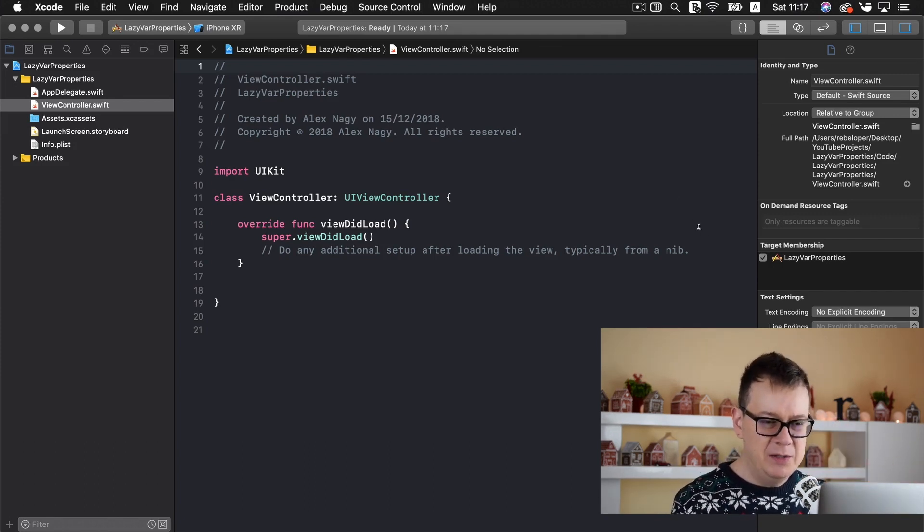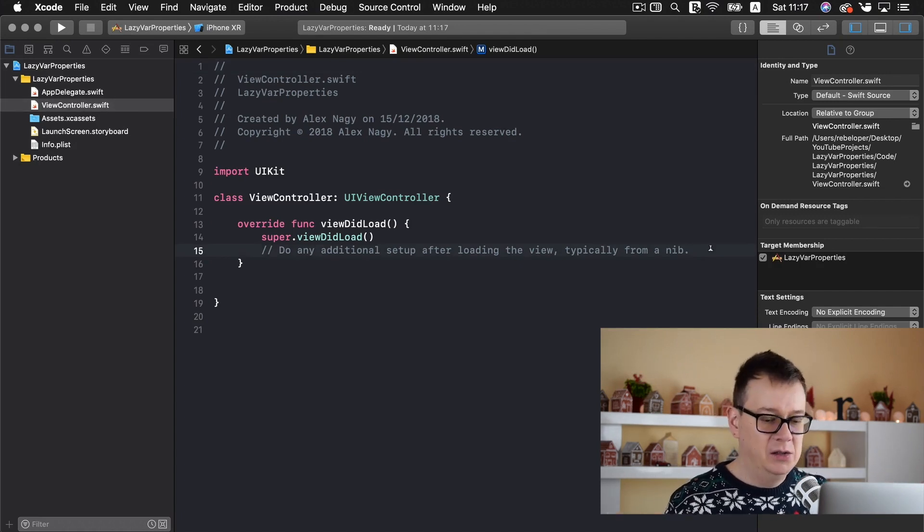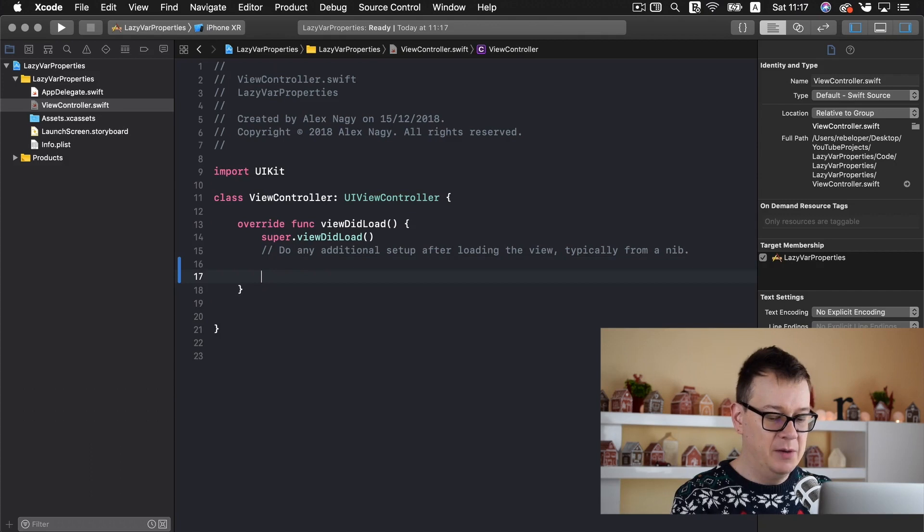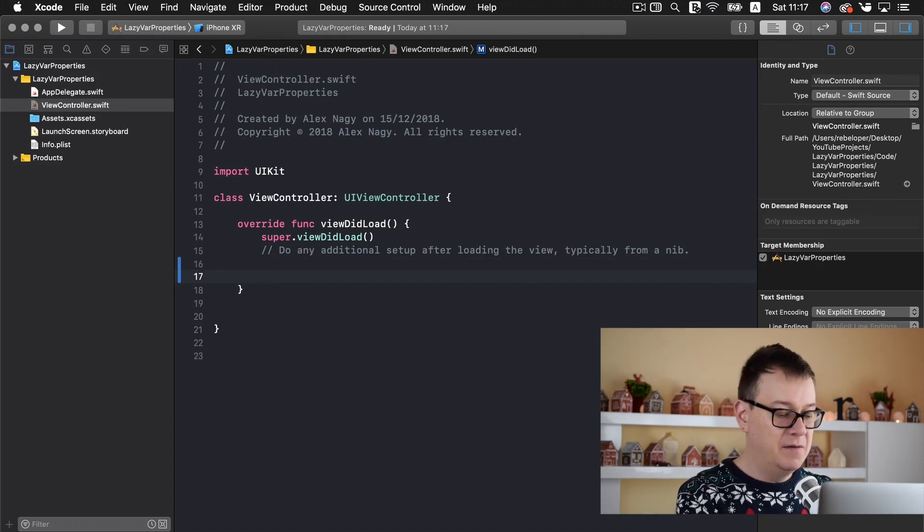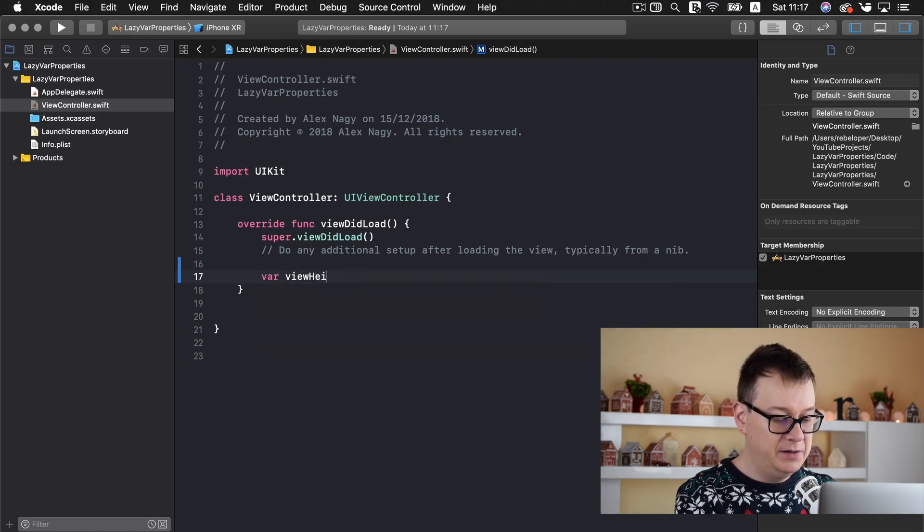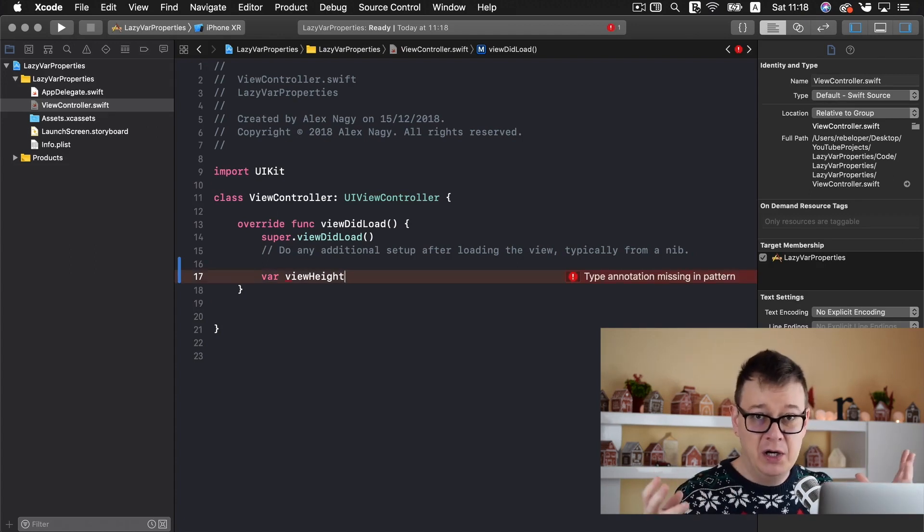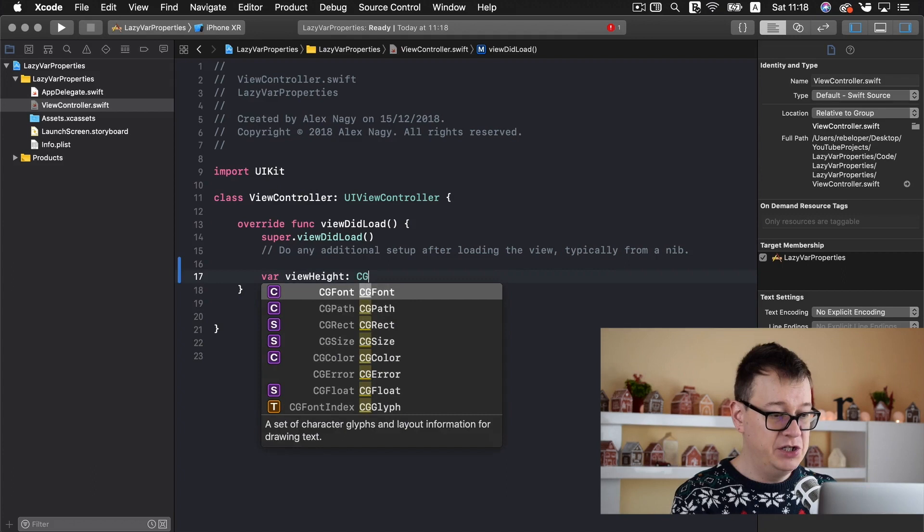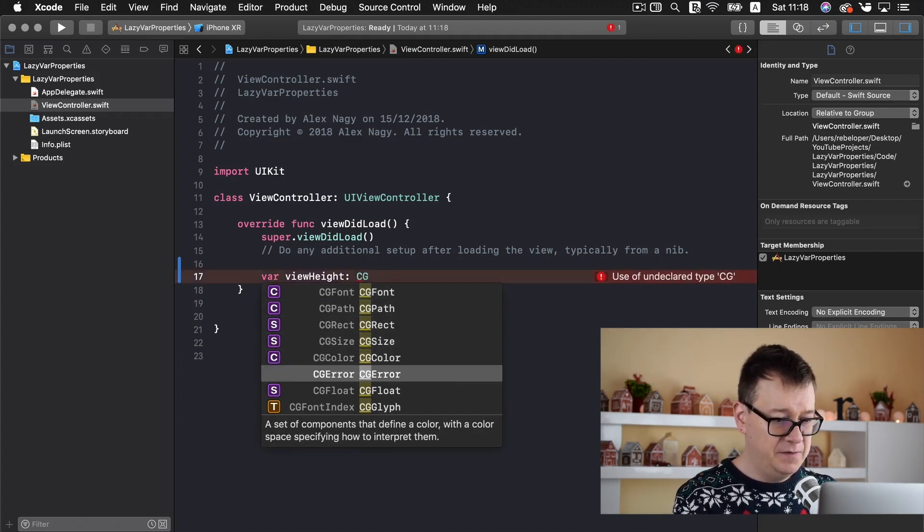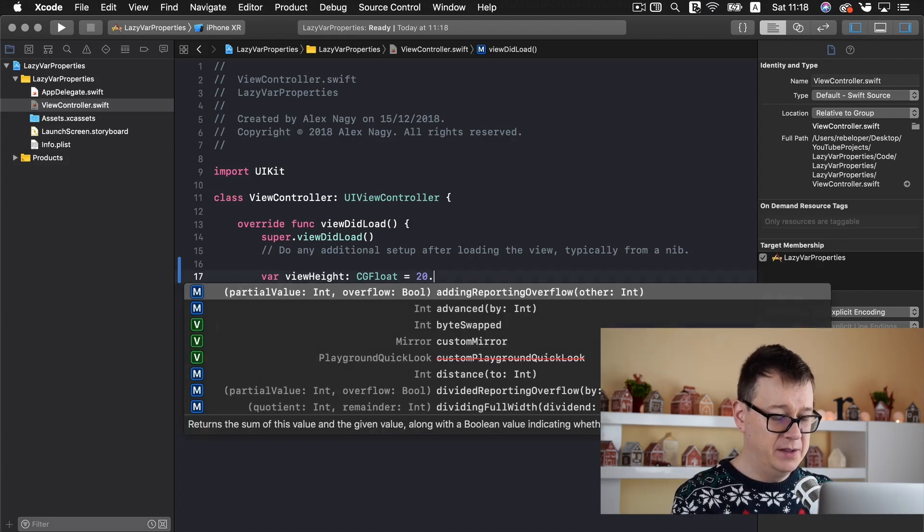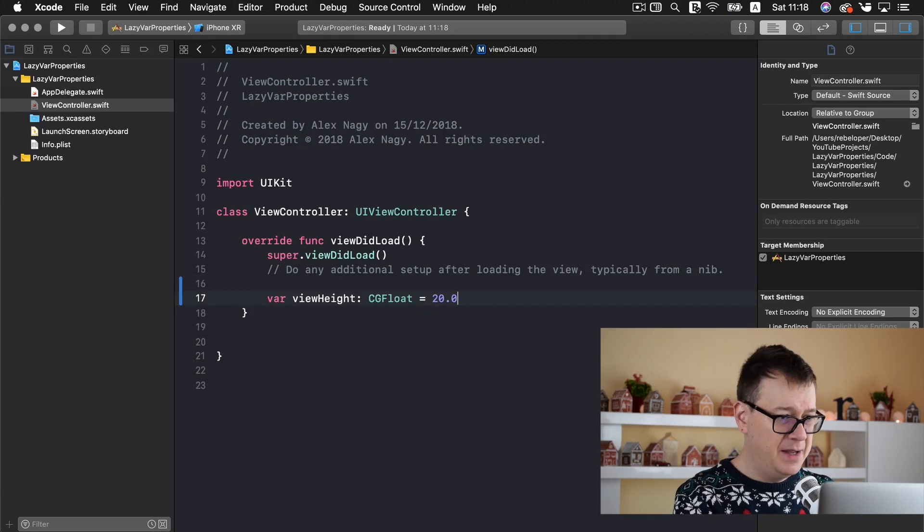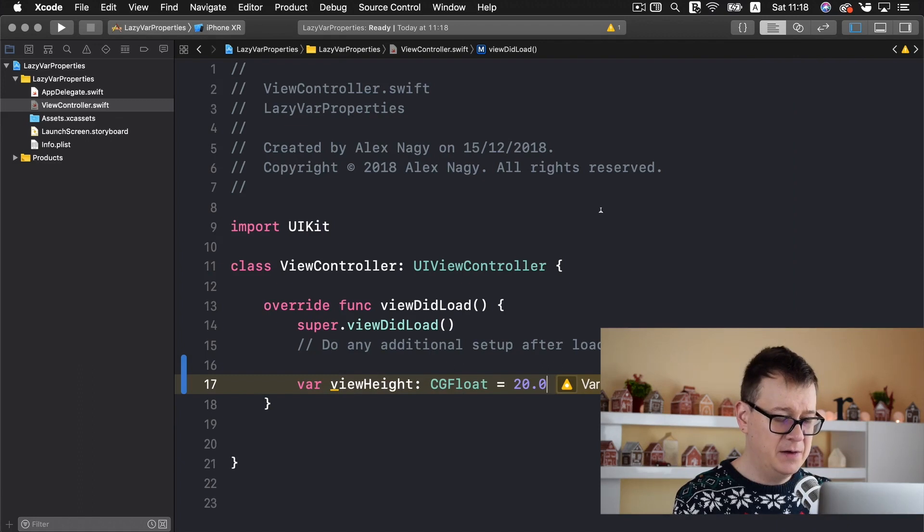First of all let me show you how we would go about creating a variable here. Let's say we want to set the variable of our view height. Let's say we have a view in our view controller viewHeight. Let's say let it be a CGFloat. There we go. And it will be let's say 20. And I believe with command plus I can make this a little larger so you may see better.